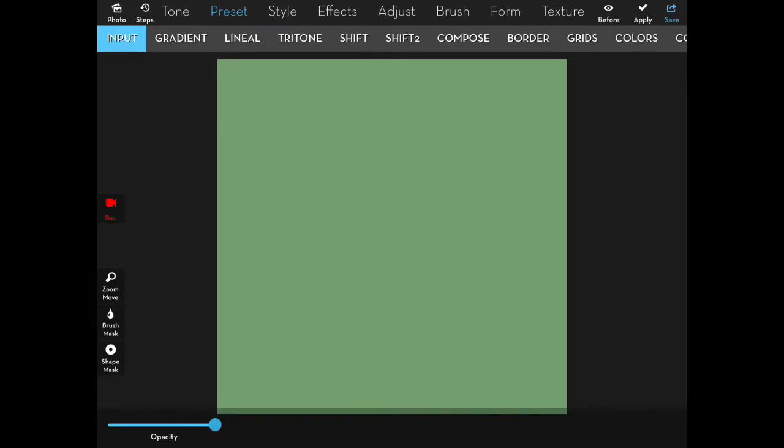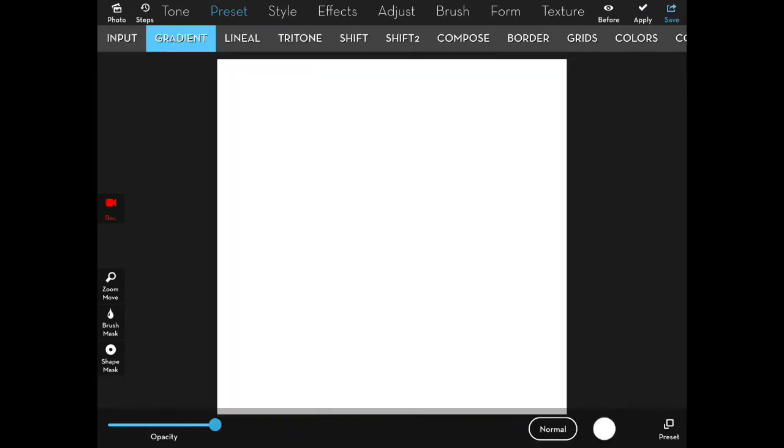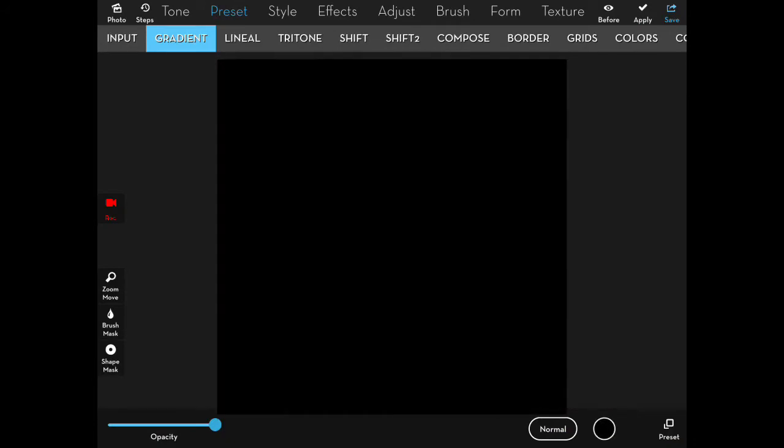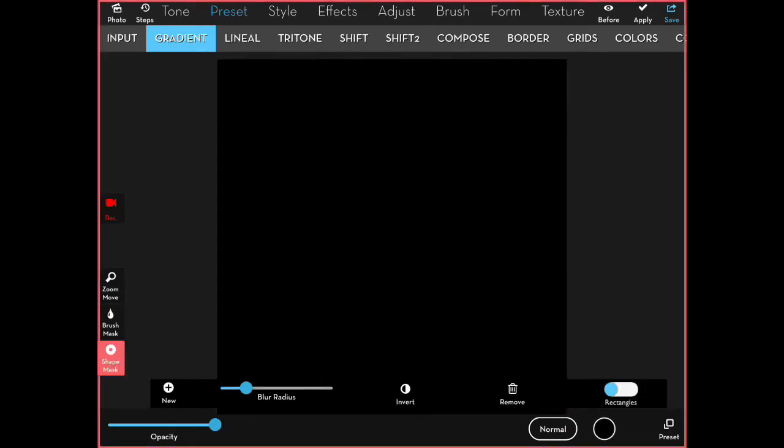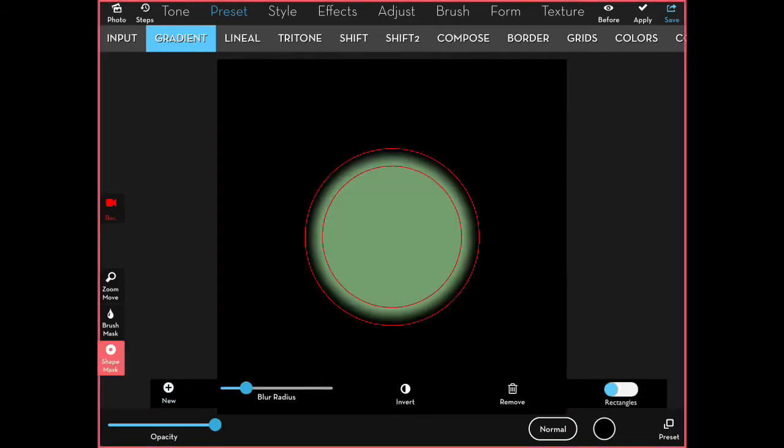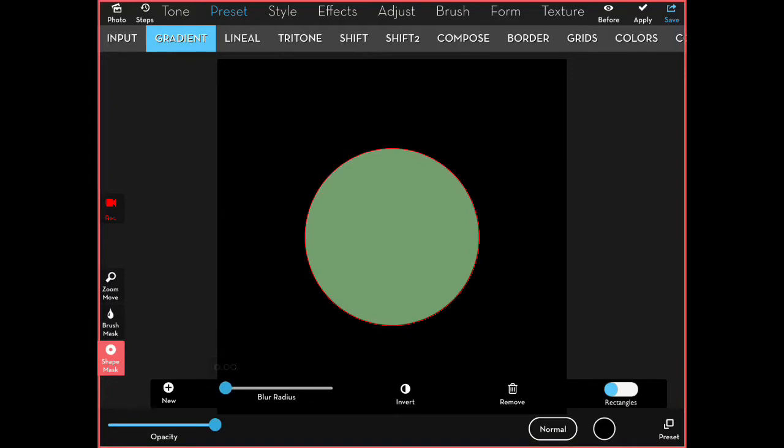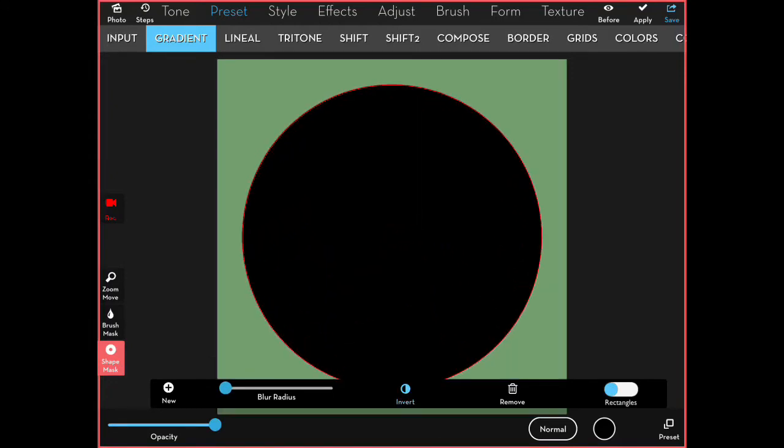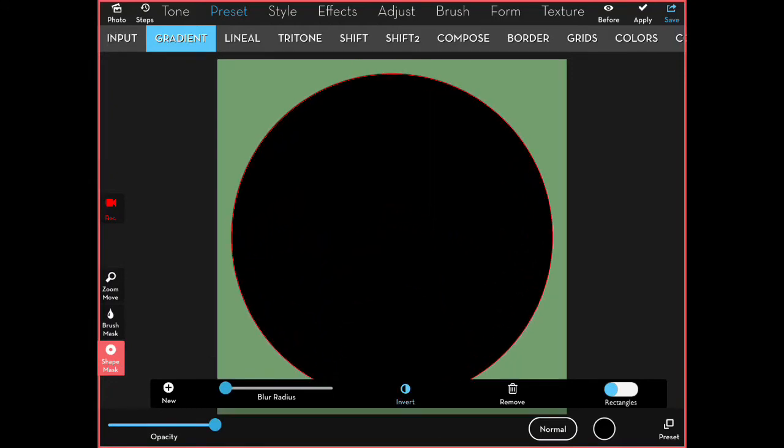Then I'm going to use a circle mask to try and create a black disc. I insert the circle, I get rid of the blur radius, and I invert the mask so the blacks on the inside. I apply that.